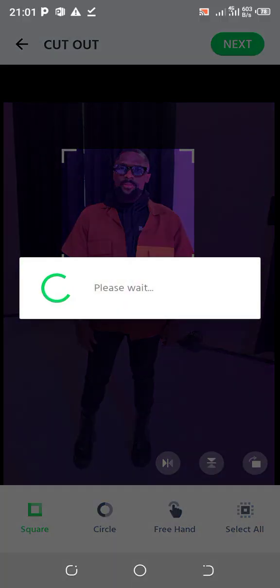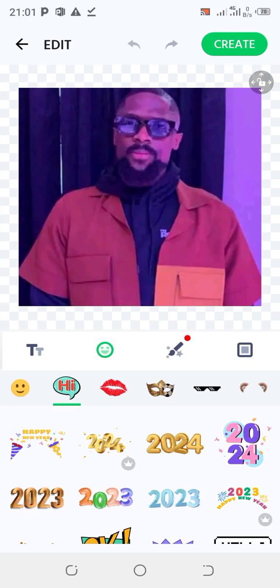Click Next to cut out. It's going to load the sticker and there you have the sticker right away.